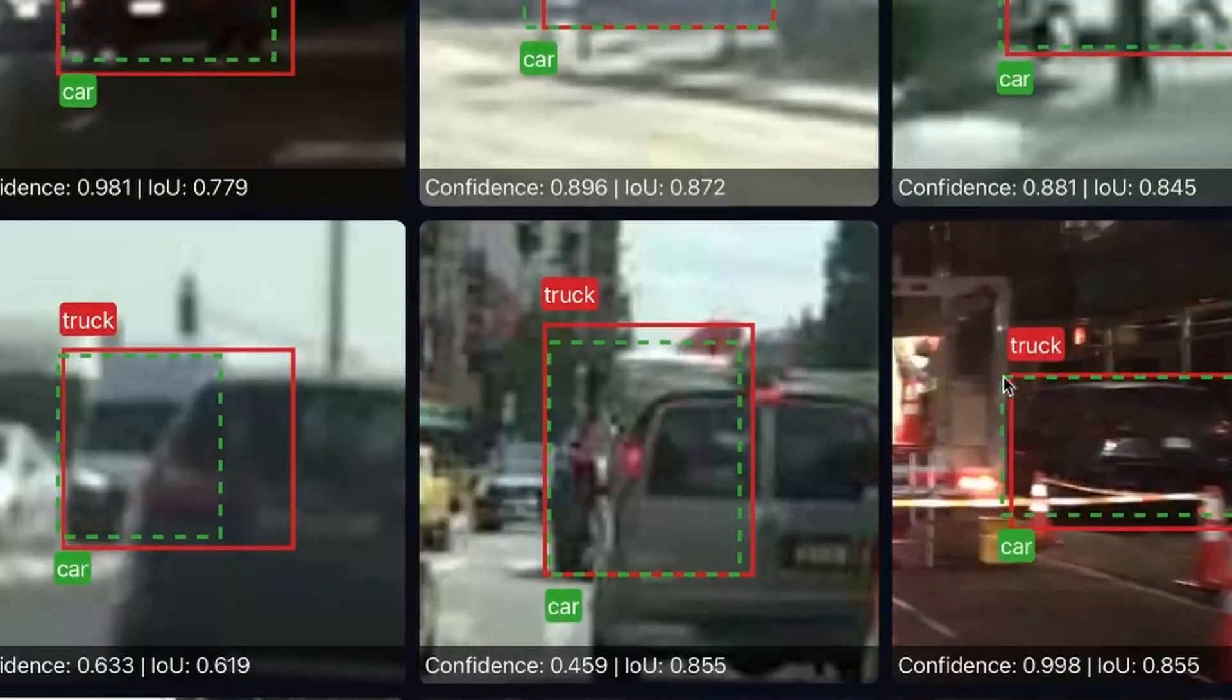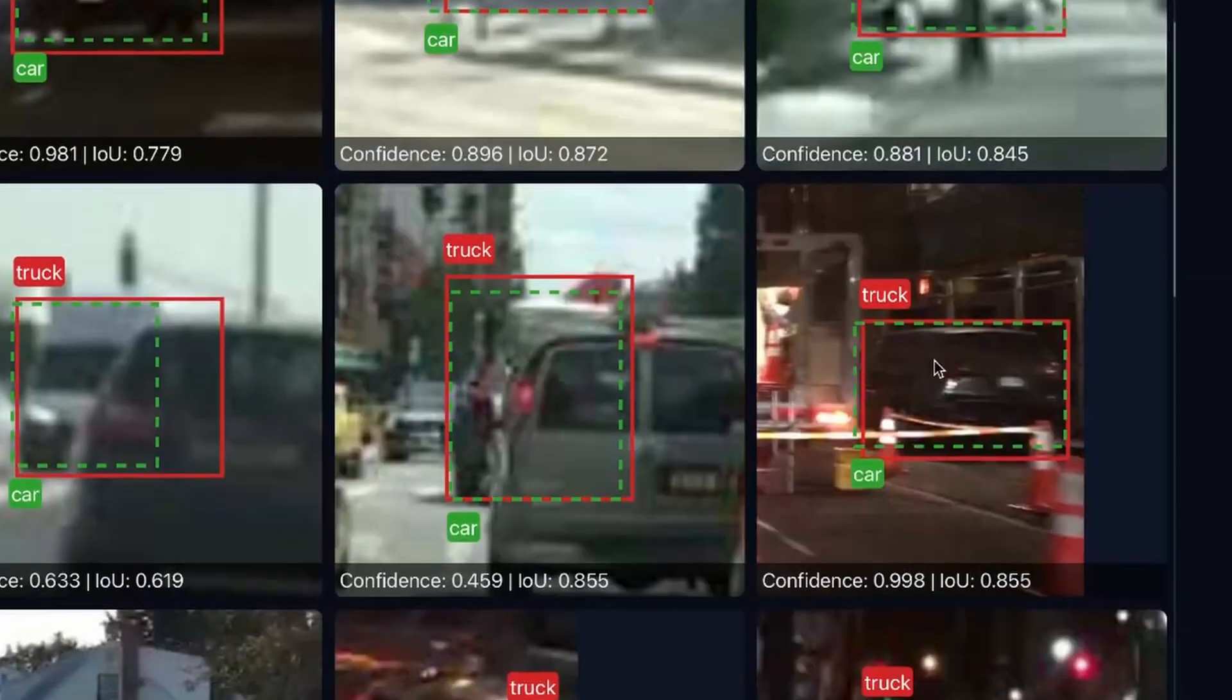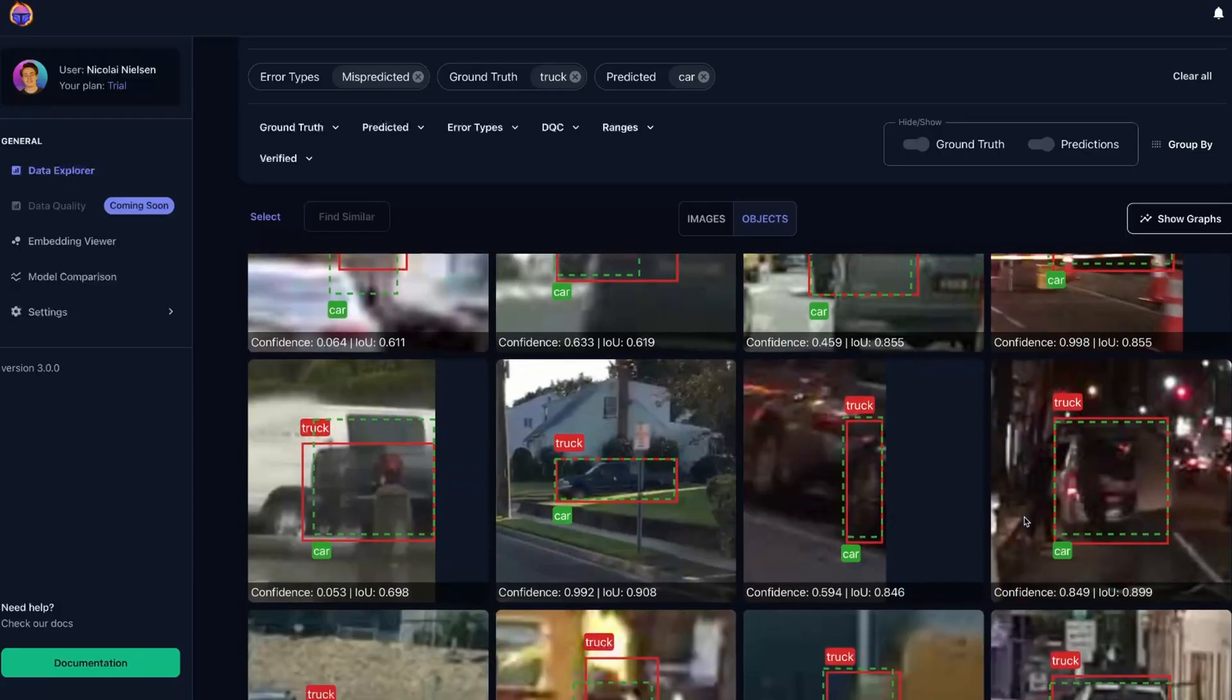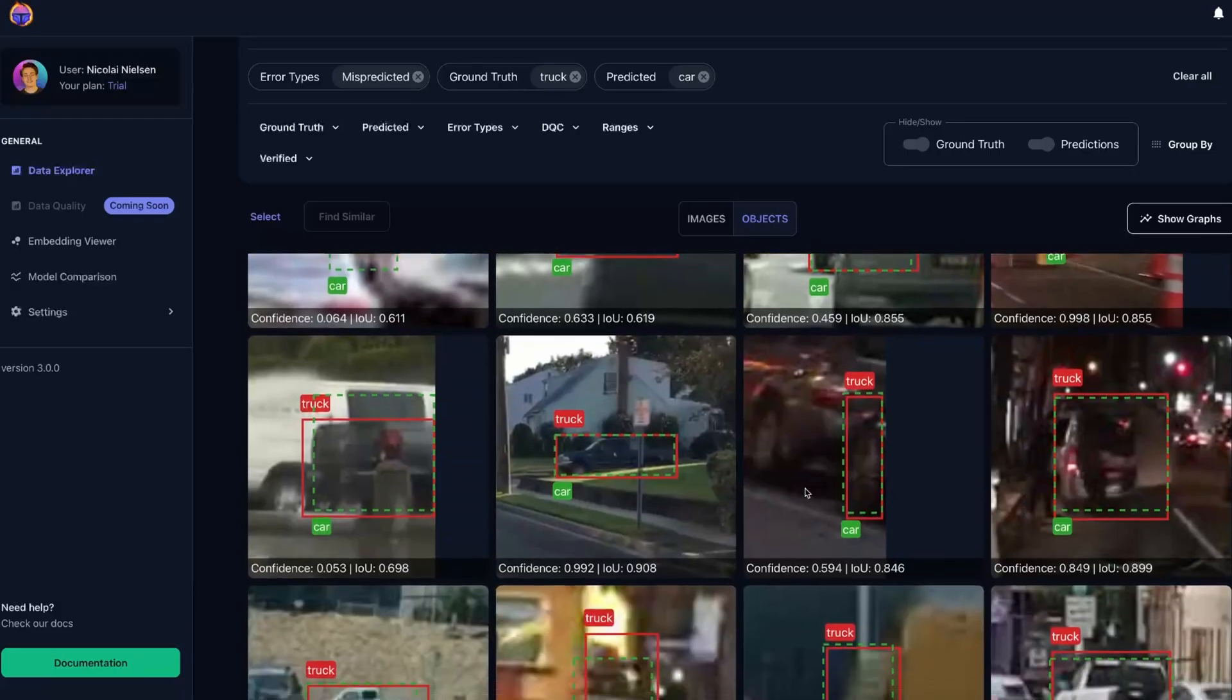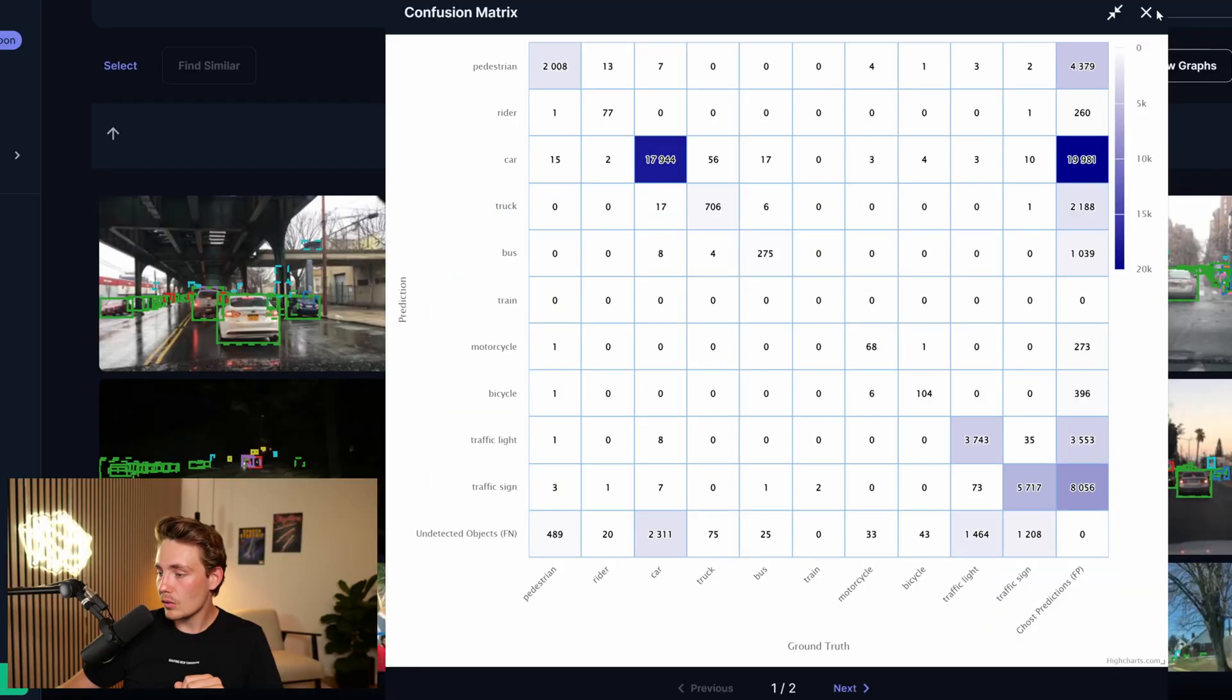Even though here we can probably see with the human eye. Here we're detecting a truck, which is a car. Here we also have a truck. So it really depends on the situations and all the objects, but you can go in and filter the confusion matrix. You can go in and take a look at the object viewer, which is pretty nice.